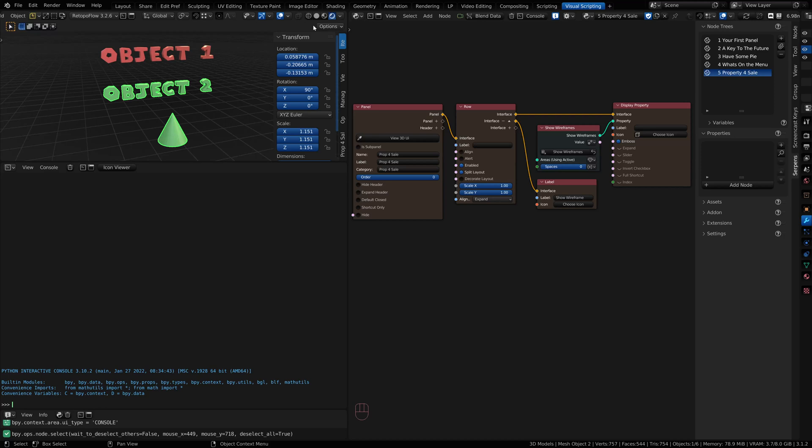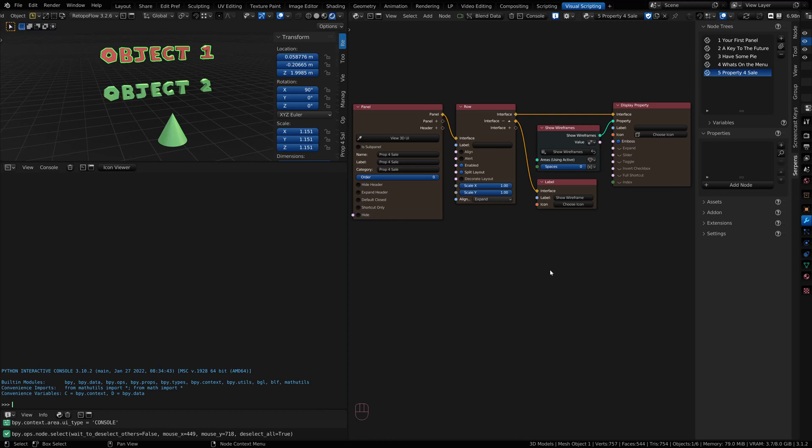We used to have to go get data off of our objects and build these long node trees that went from left to right to find the data we wanted. In Serpents 3 we have a new way of getting that information via the Blend Data Browser.